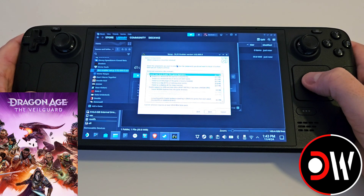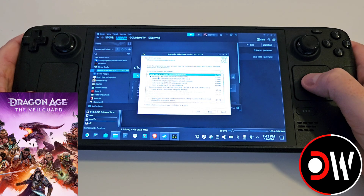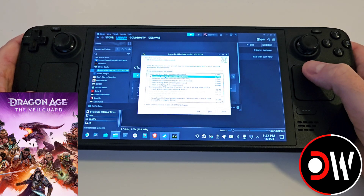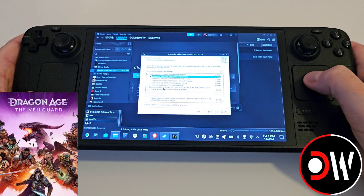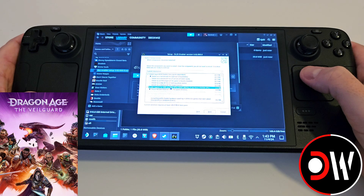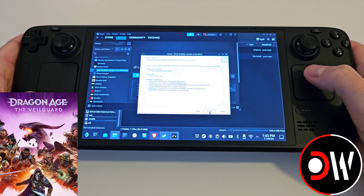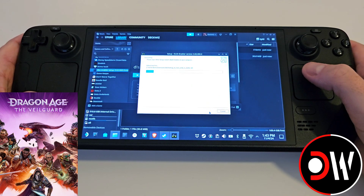On the next screen you'll be presented with a series of choices. Make sure that version.dll is selected, followed by Enable Support for AMD and Intel GPUs. Ensure both of these are selected, then press Next, followed by Install.